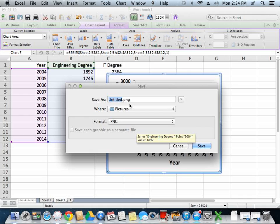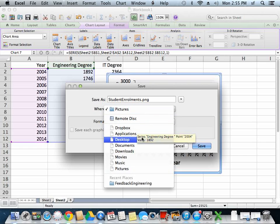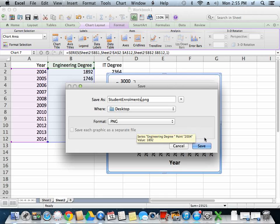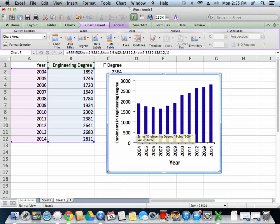And we'll give it a name, studentenrolments.png, and I'll save it onto my desktop. Okay, so I've exported the graph.